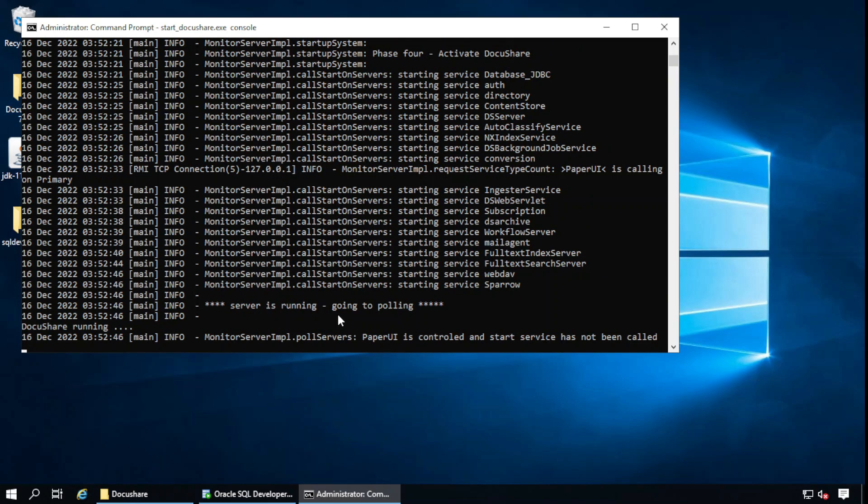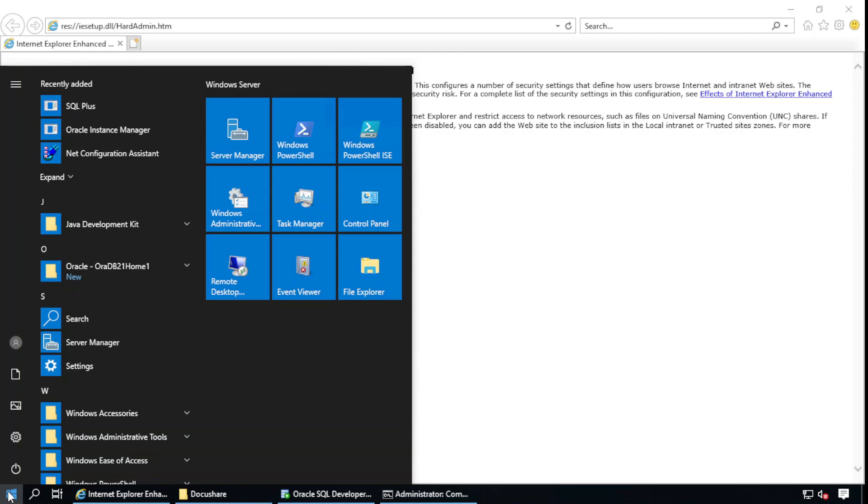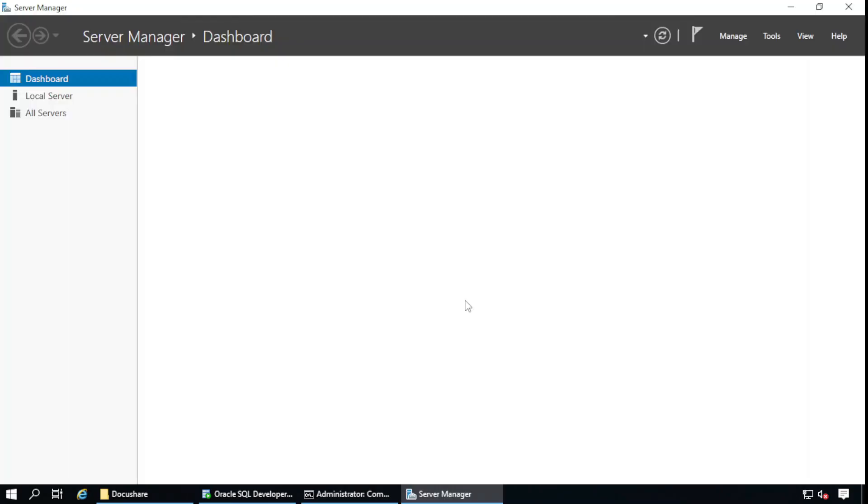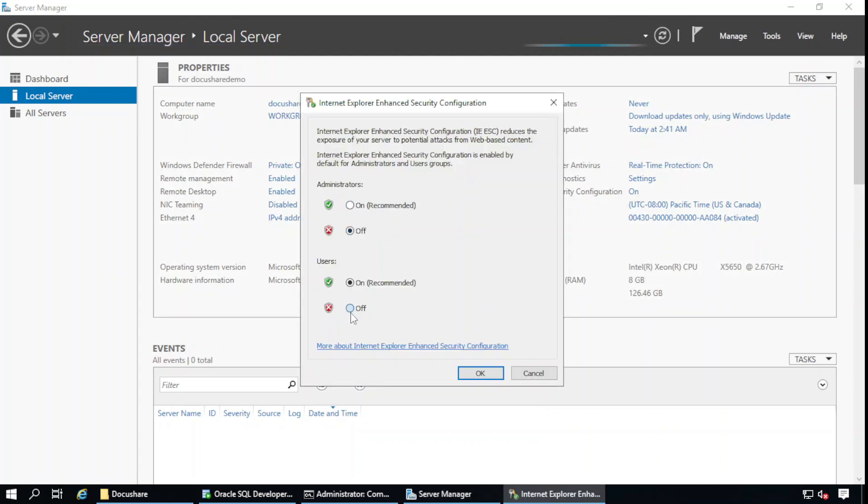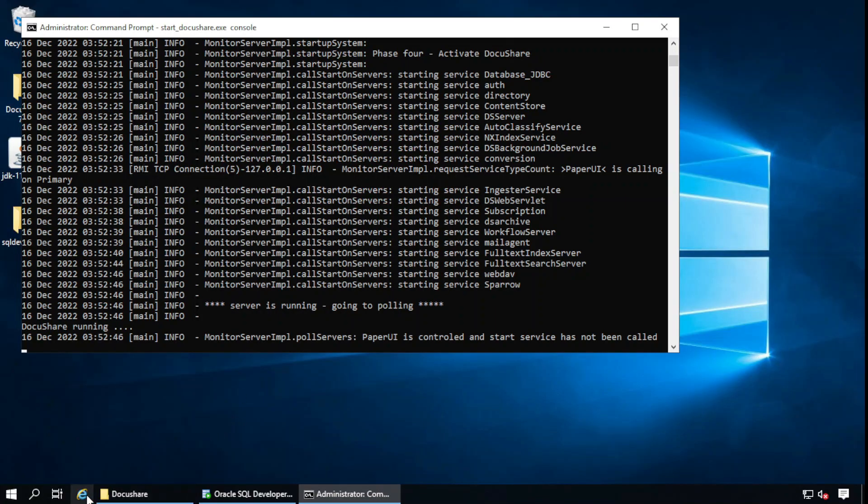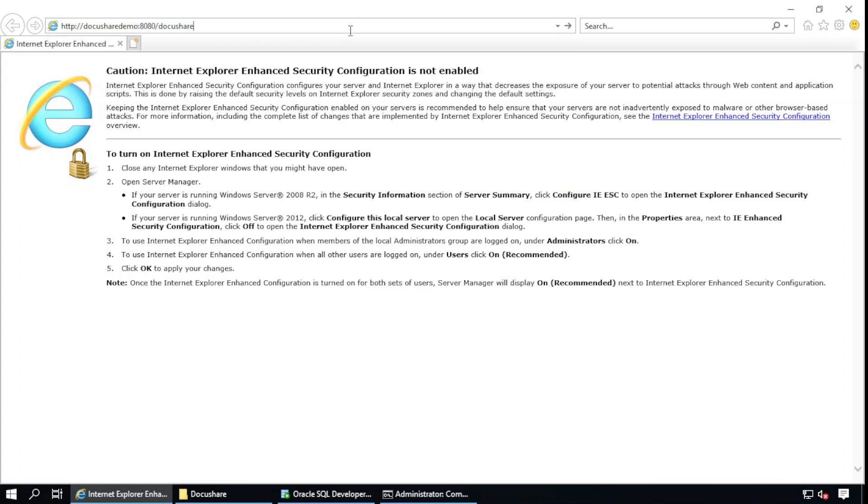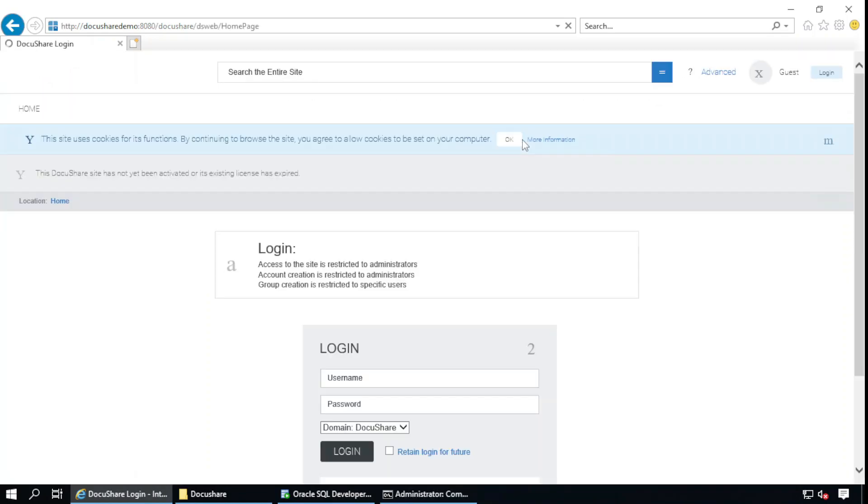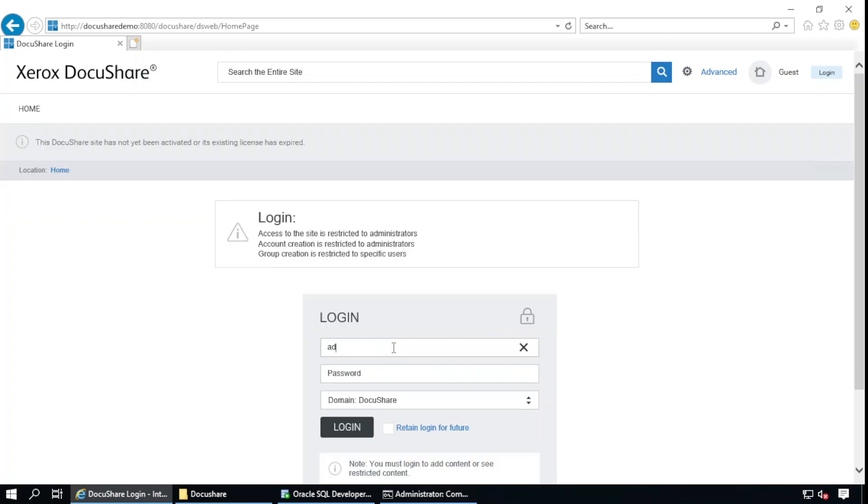Let's go to the browser and try to browse the site. Before that, we need to do some server manager. We need to specify the configuration in server manager and local server. IE enhanced security configuration is on. I am going to turn it off. Now open the browser one more time: http://docusharedemo, default port is 8080. Server root is DocuShare. Yeah, page is brought. Just try to log in. And logged in successfully.